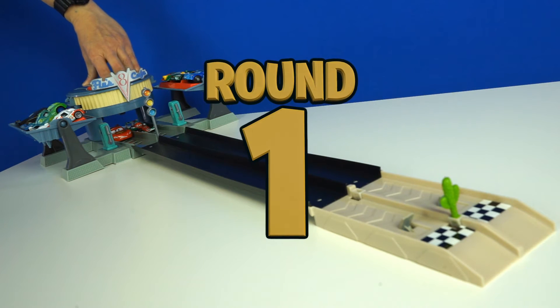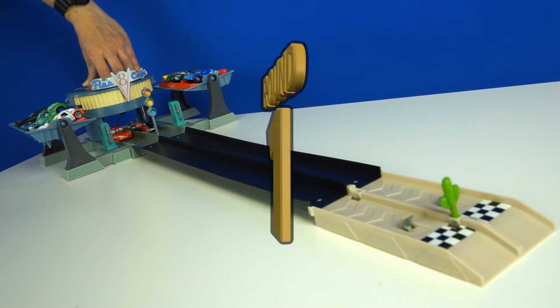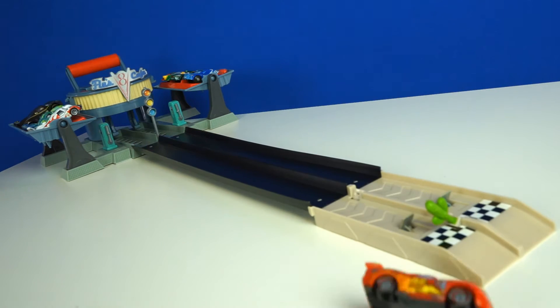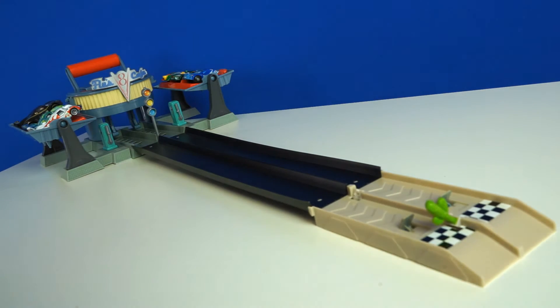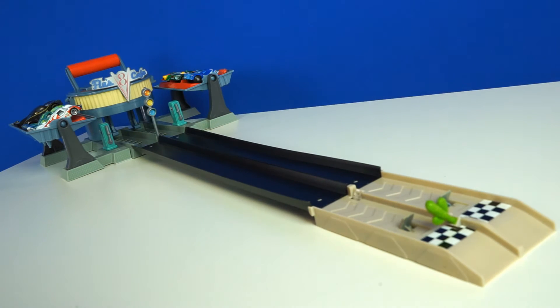Alright, round one. Francesco wins the first round. He gets a gold coin.